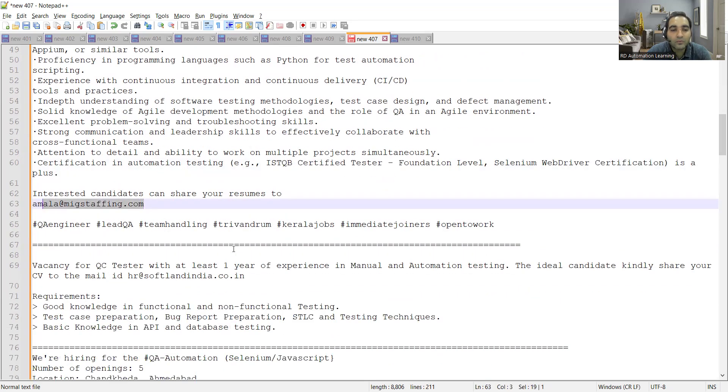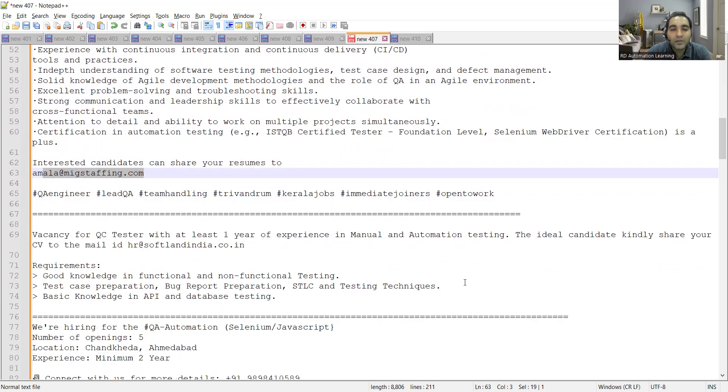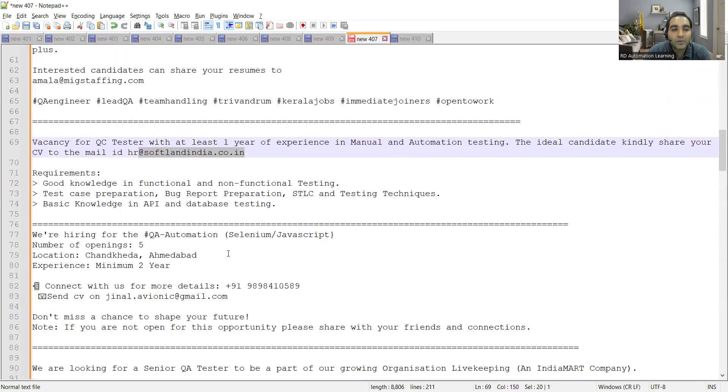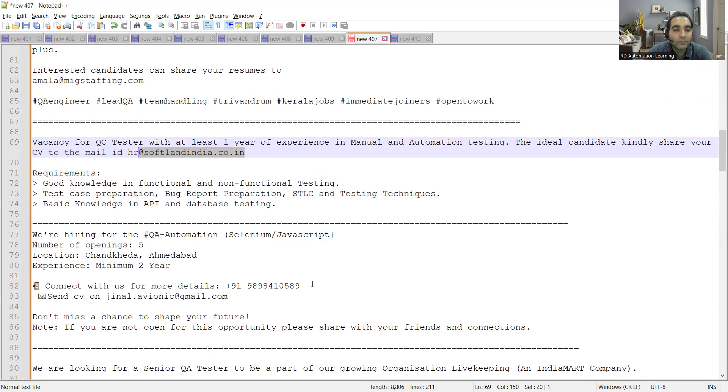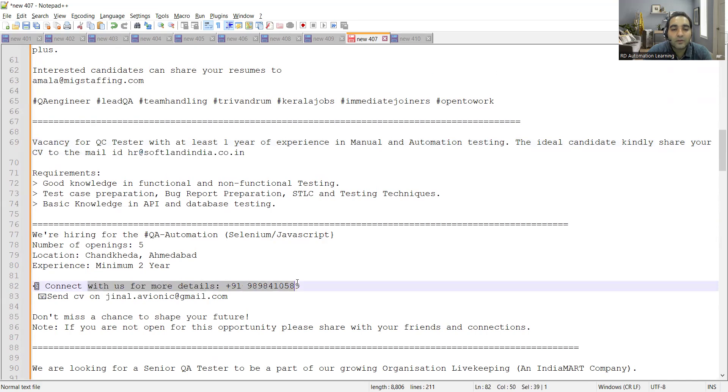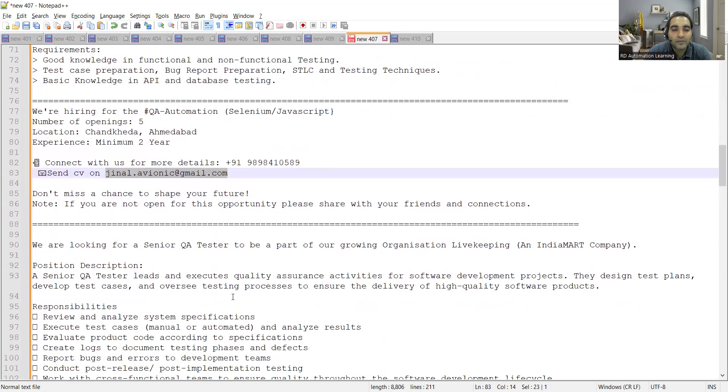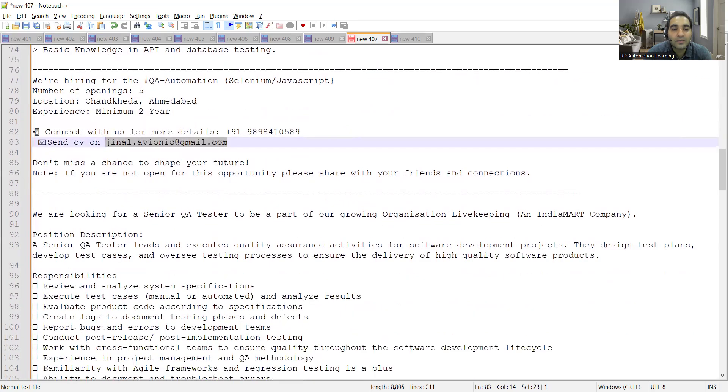There are vacancies in manual as well as automation testing. Then again, there is one more company hiring in Ahmedabad for QA automation Selenium JavaScript. There are five openings for this opportunity and you can connect on this phone number.